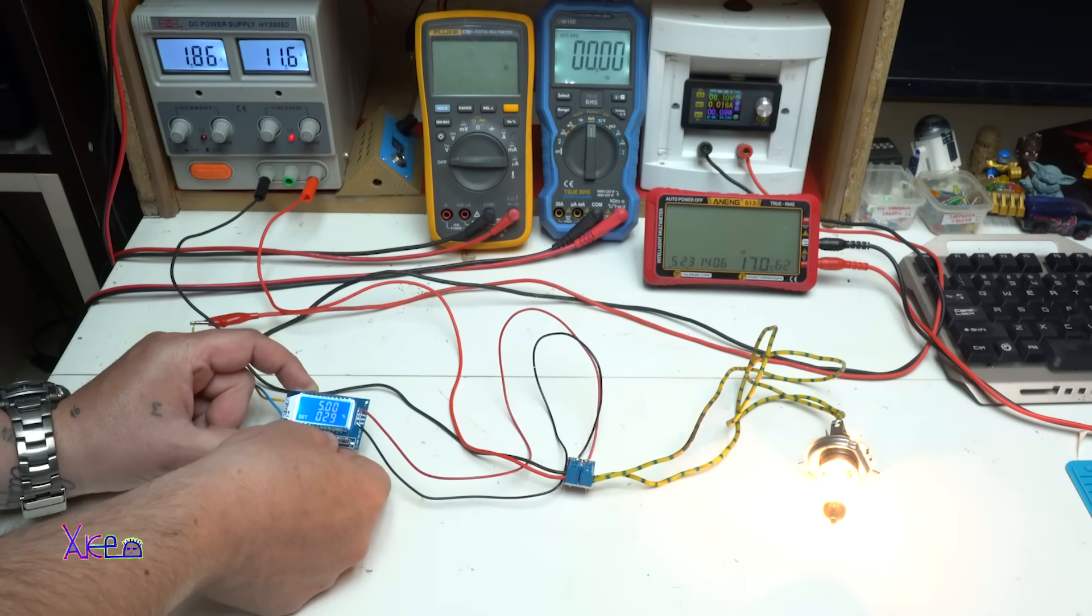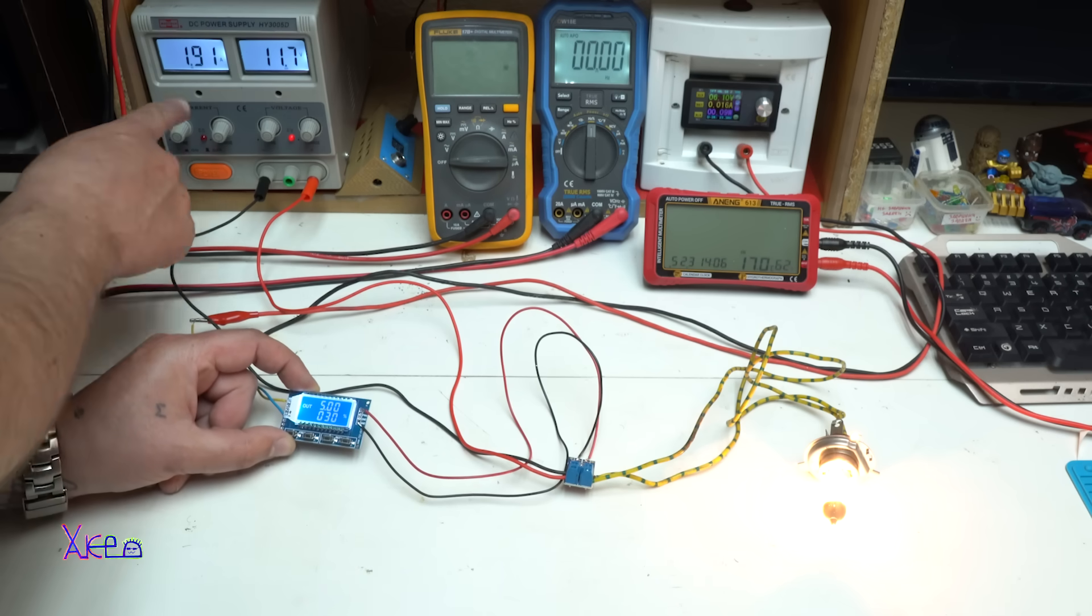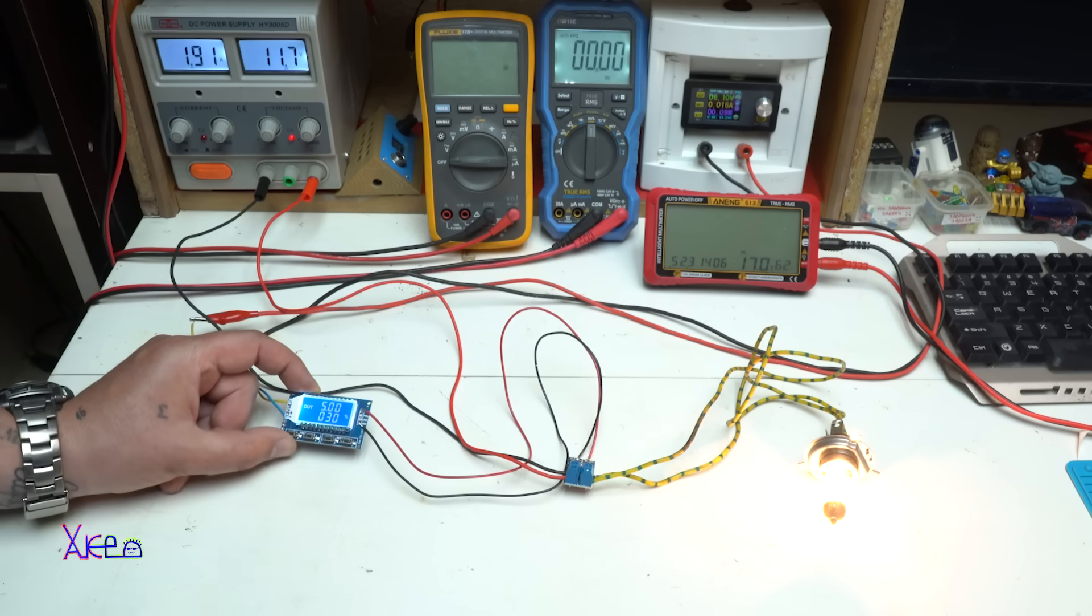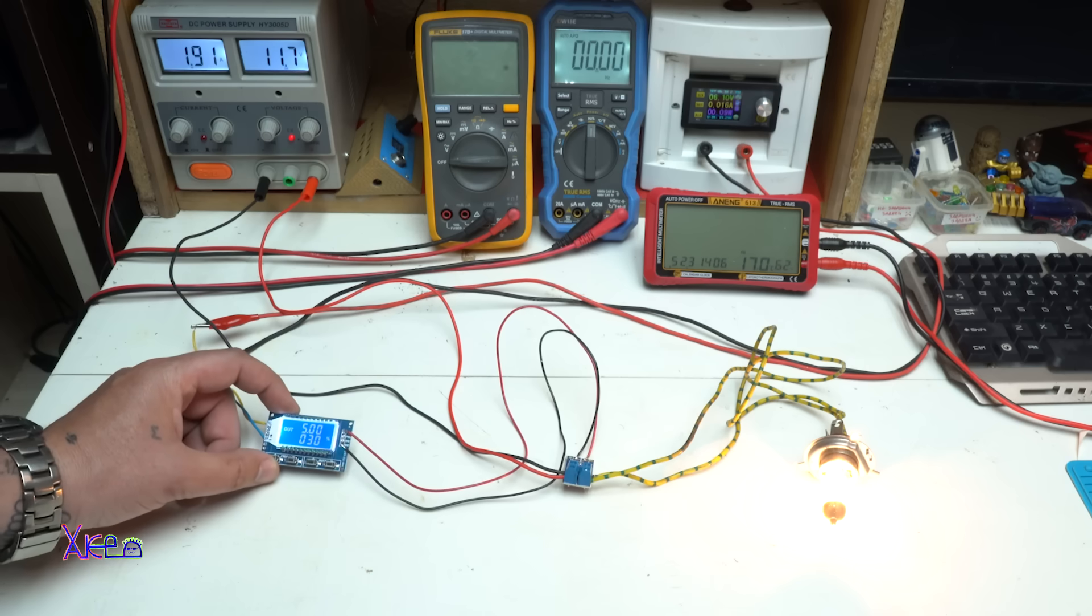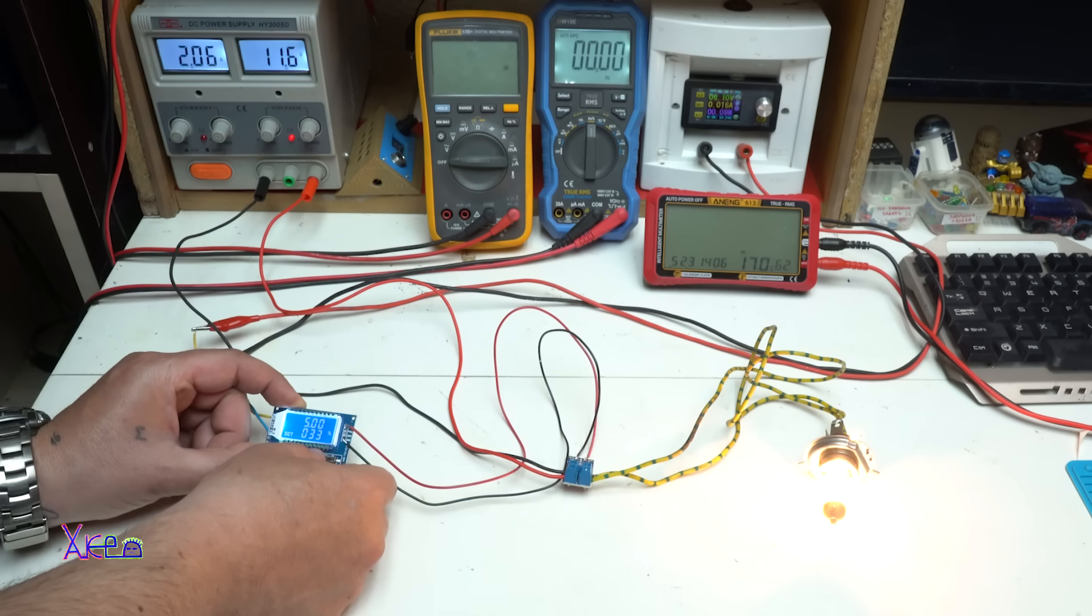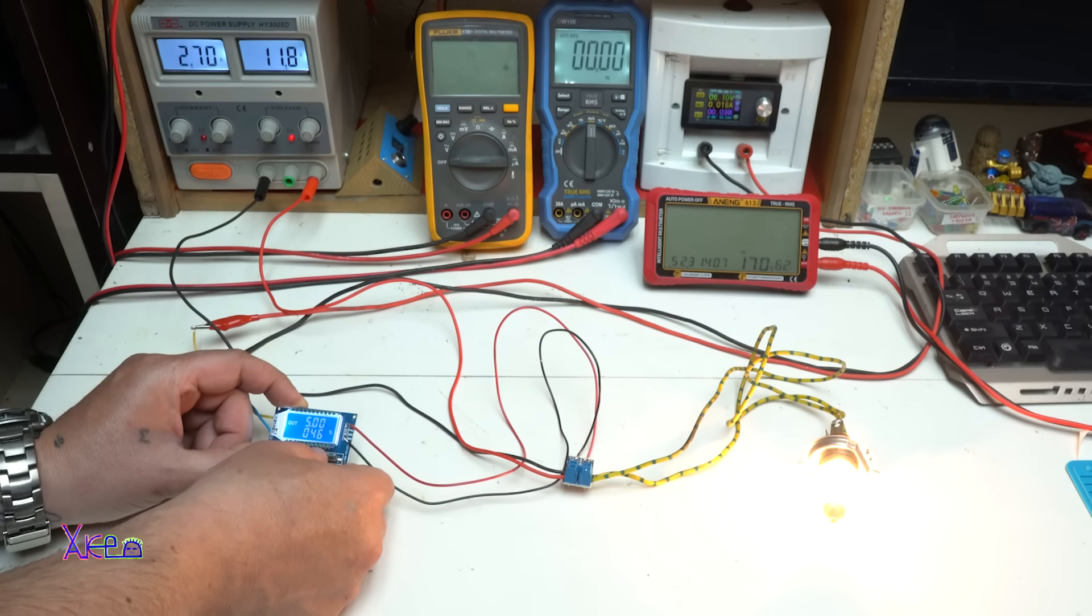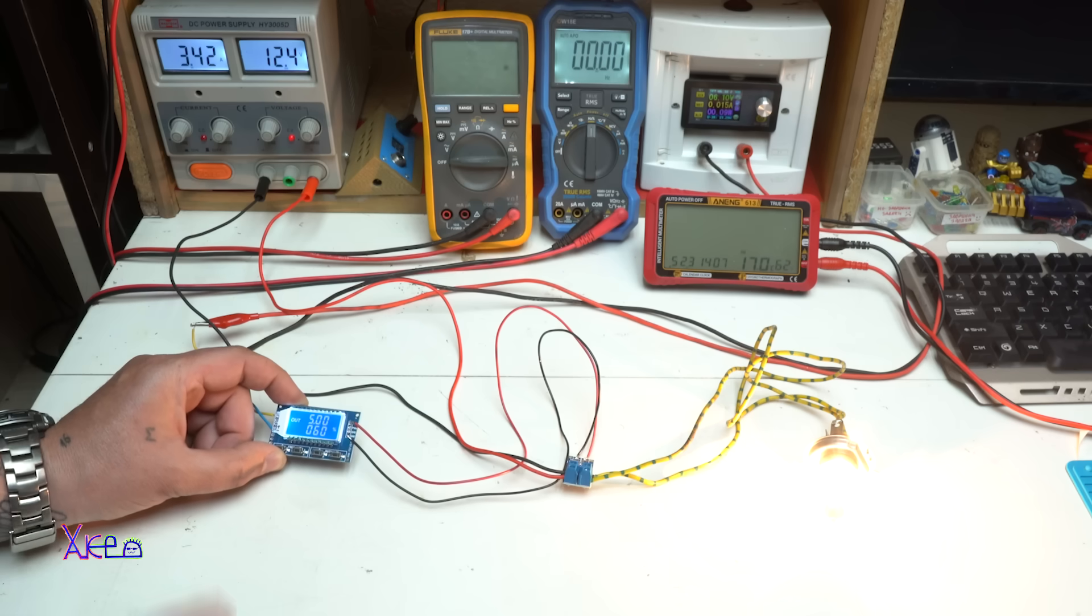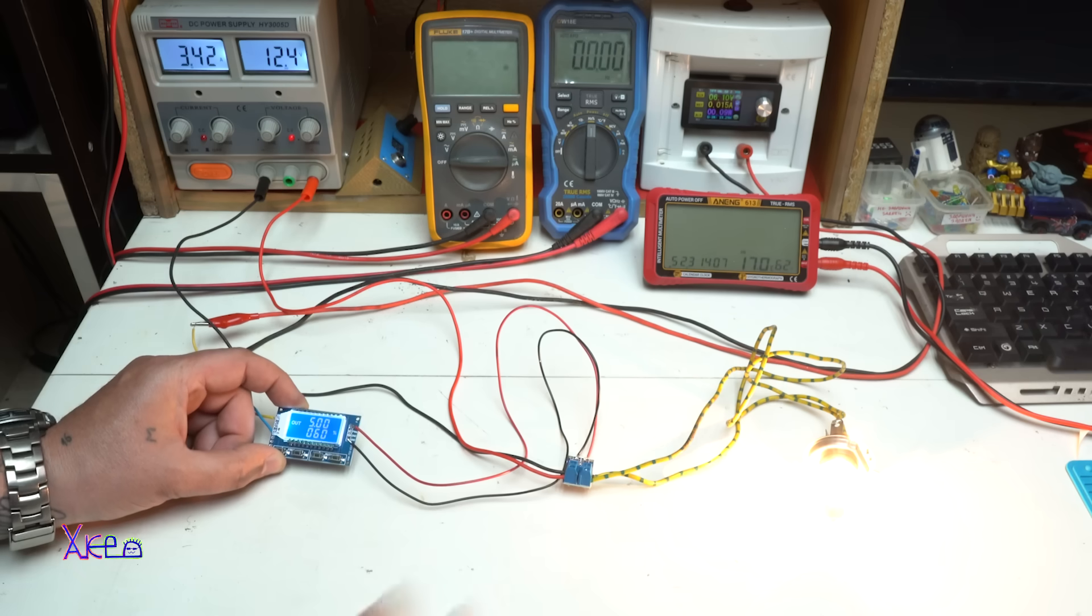25, 30 percent duty cycle and we are pulling 1.9 amperes at 12 volts. All right, working fine, let's go a little bit more. 2.7 amperes, little bit more, 60 percent, 3.4 amperes, 12 volts, and super bright.